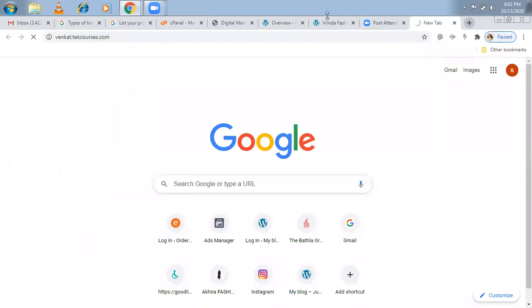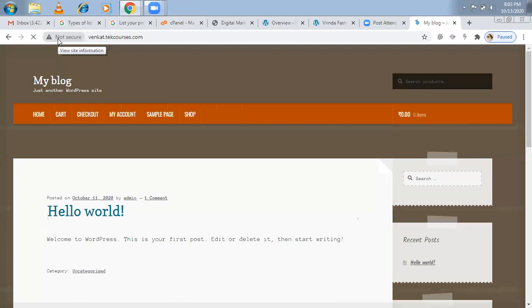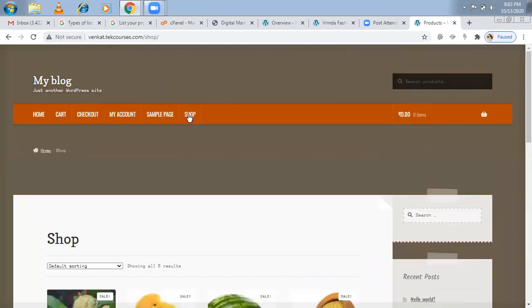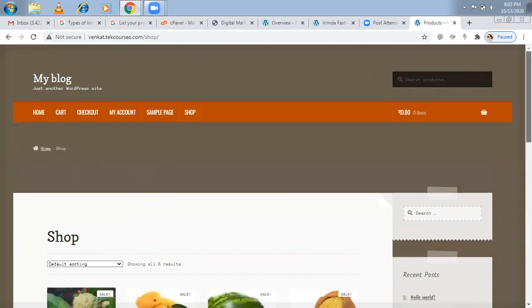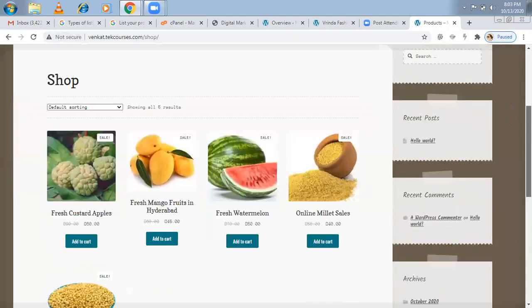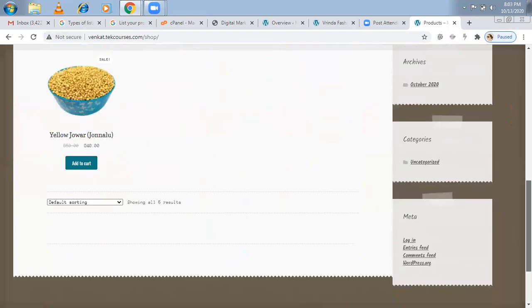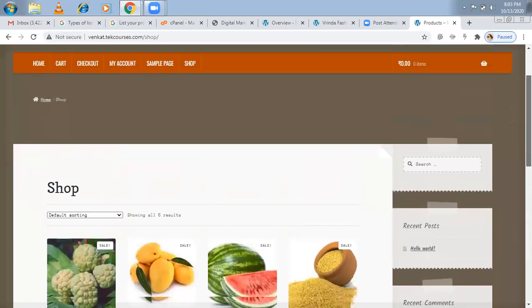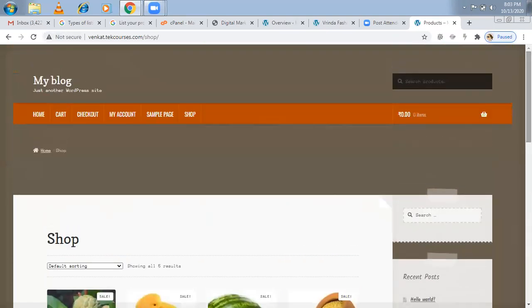It means the main website is techcourses.com, under that Venkat is one folder, but this is also one separate website only. Now, crawler will come, crawler will identify this as a separate website, separate analytics will be there, separate SEO will perform.